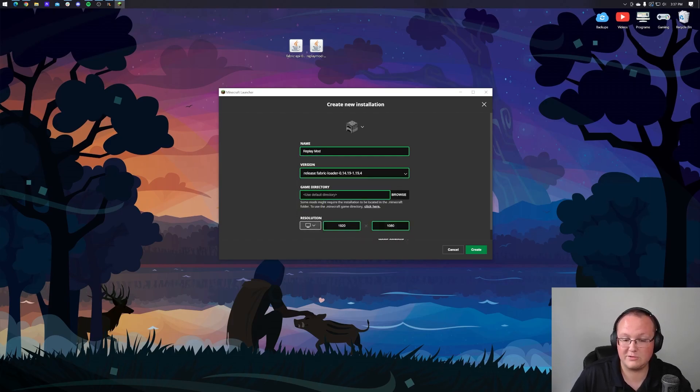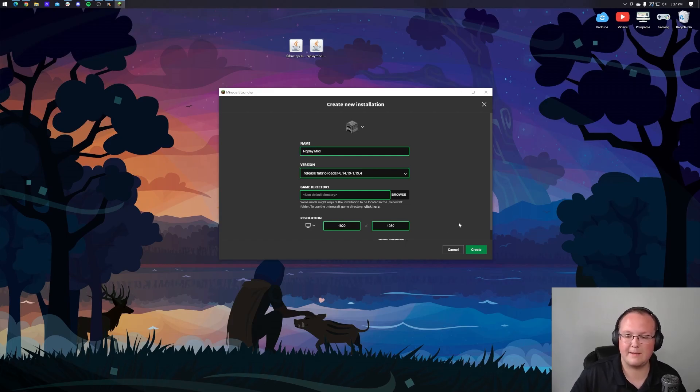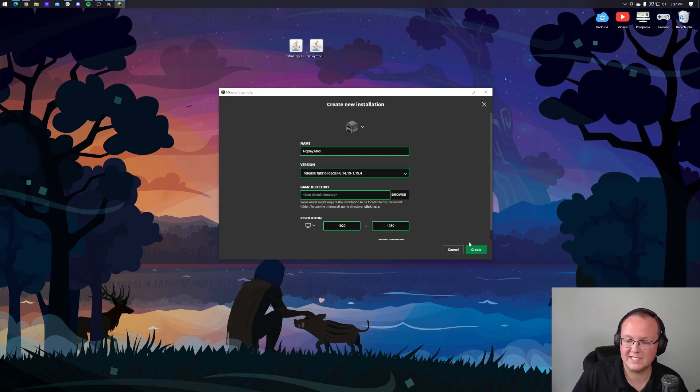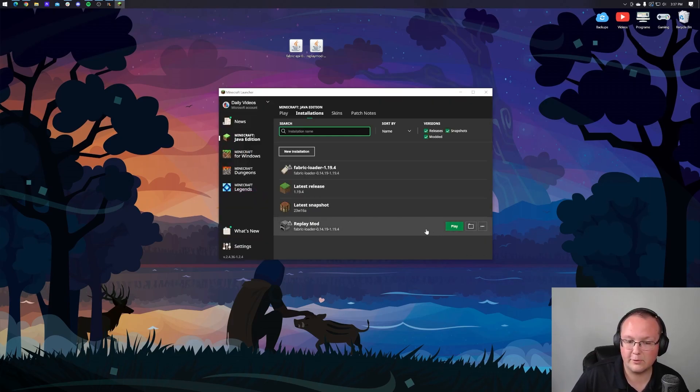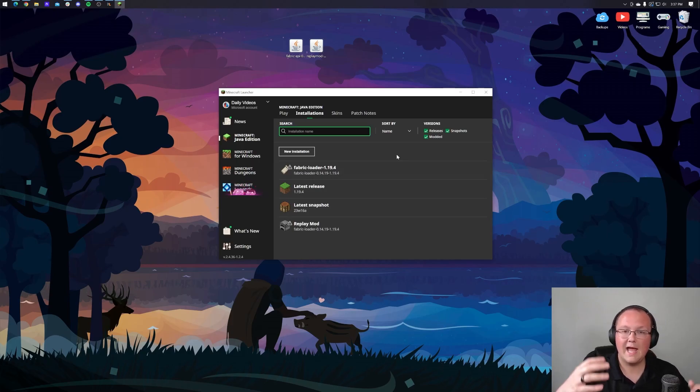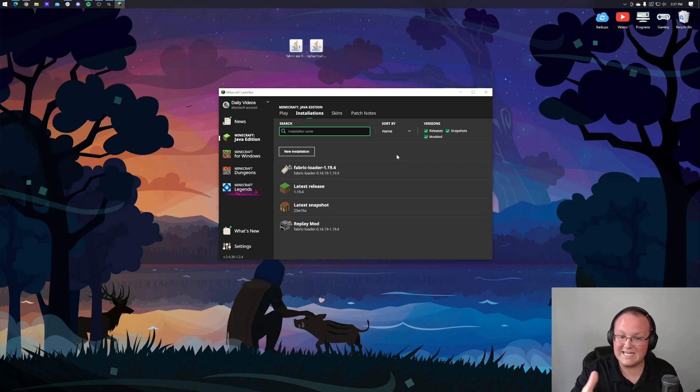I'm going to make sure that we change our resolution. I'm just doing that so we can see once we get in game, but it can help with the replay mod and recording. You might want to change that to 1920 by 1080 and then click create there. Now we've got this created. We've got our replay mod profile. We've also got our fabric loader and hello, anyone who didn't need to create an installation. Welcome back.